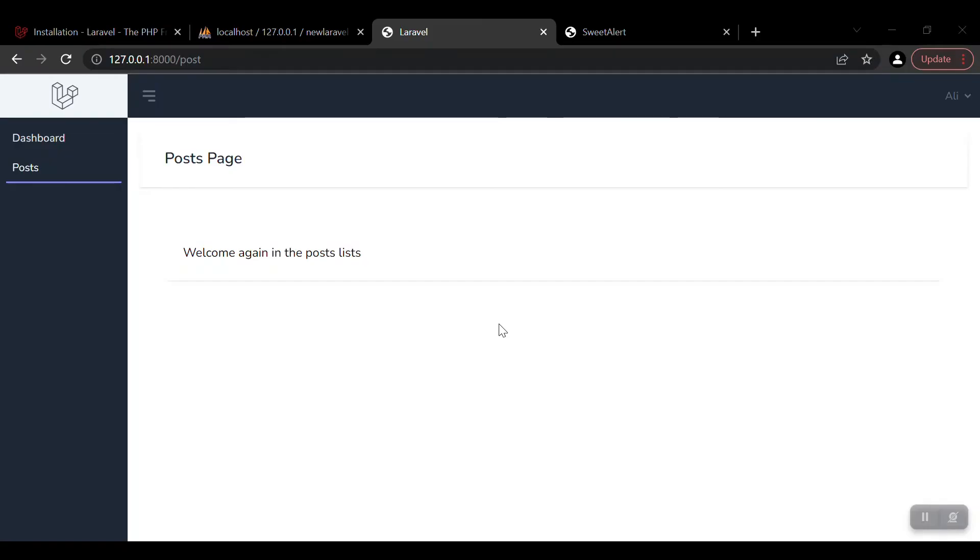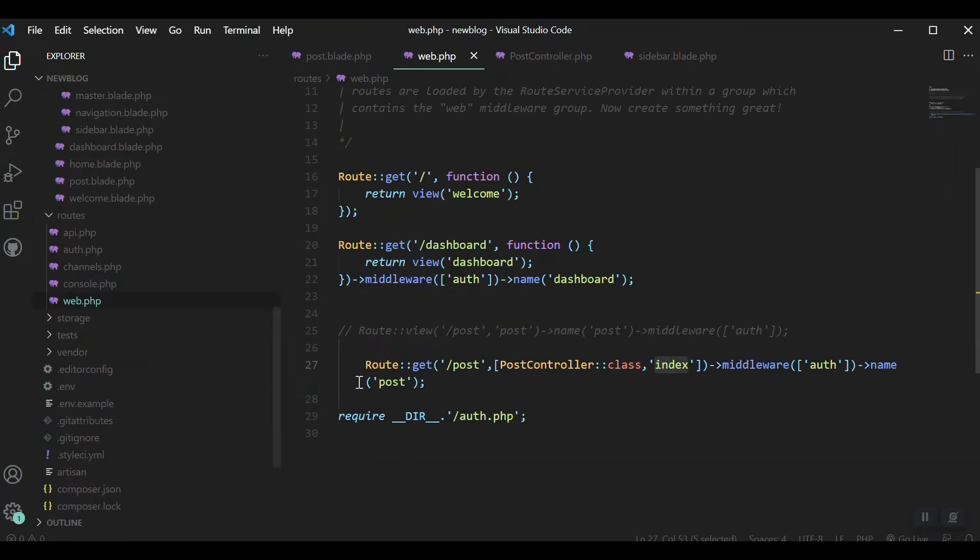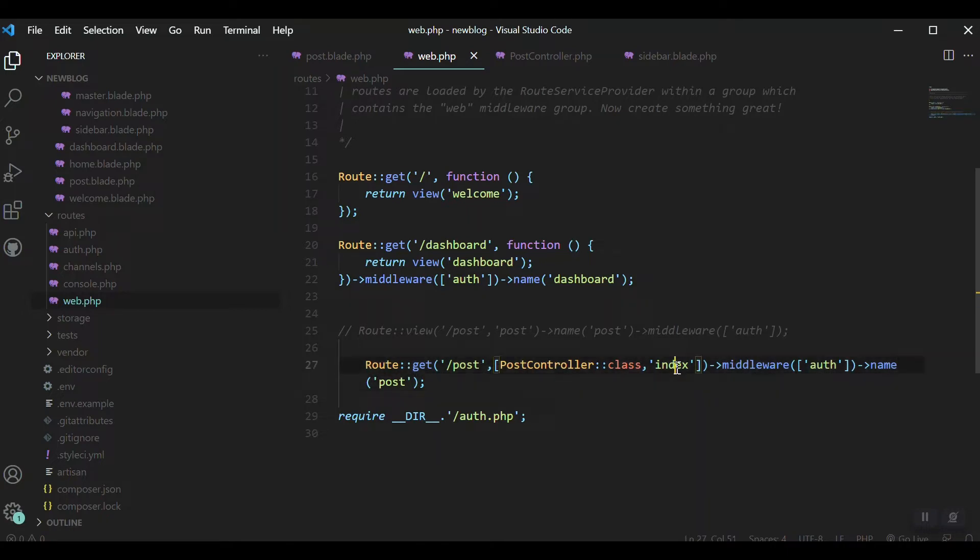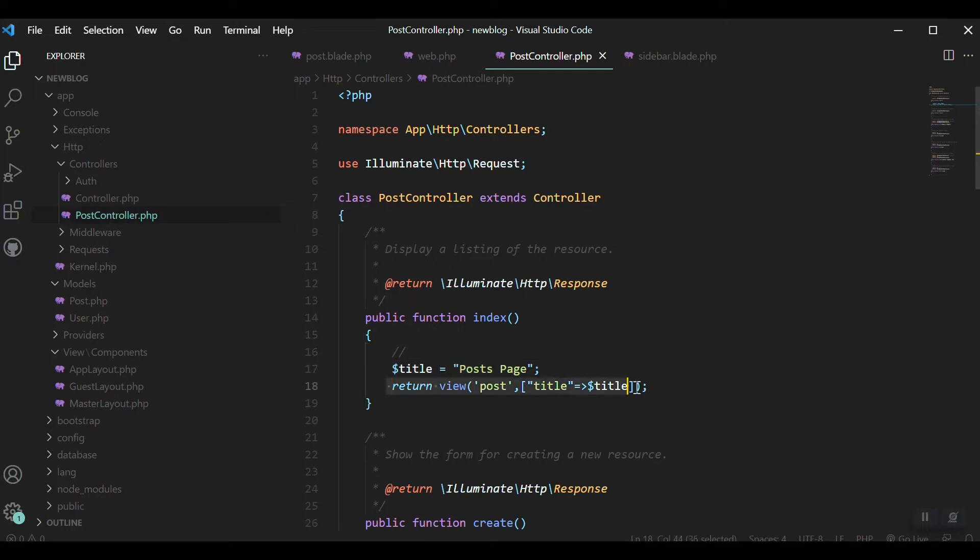Hello guys, welcome to this video. In the previous video we learned how to make a controller and model, how to create a route for our controllers, and how to pass a variable or data to our view inside the controller method.